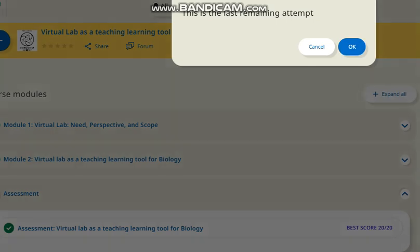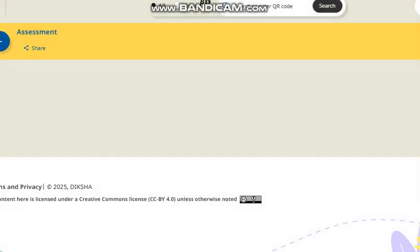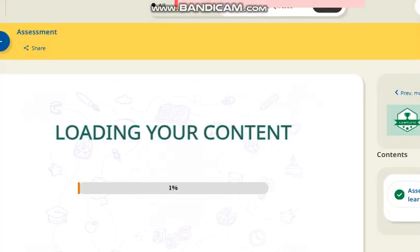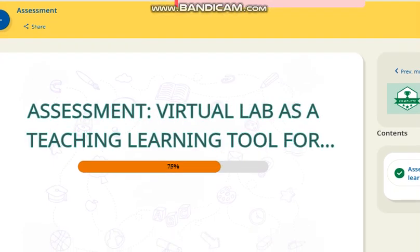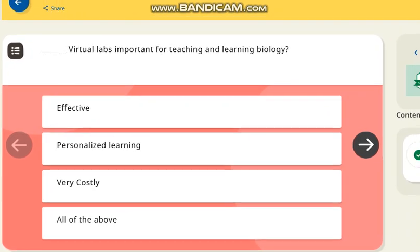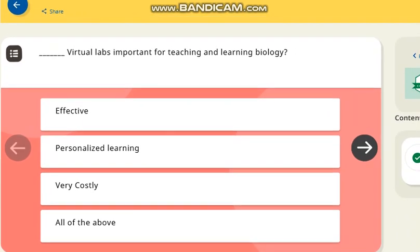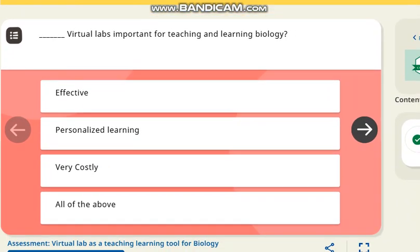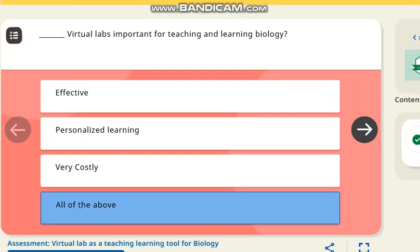Let's solve this quiz. The first question is: which lab is important for teaching and learning biology? The correct answer is all of the above.